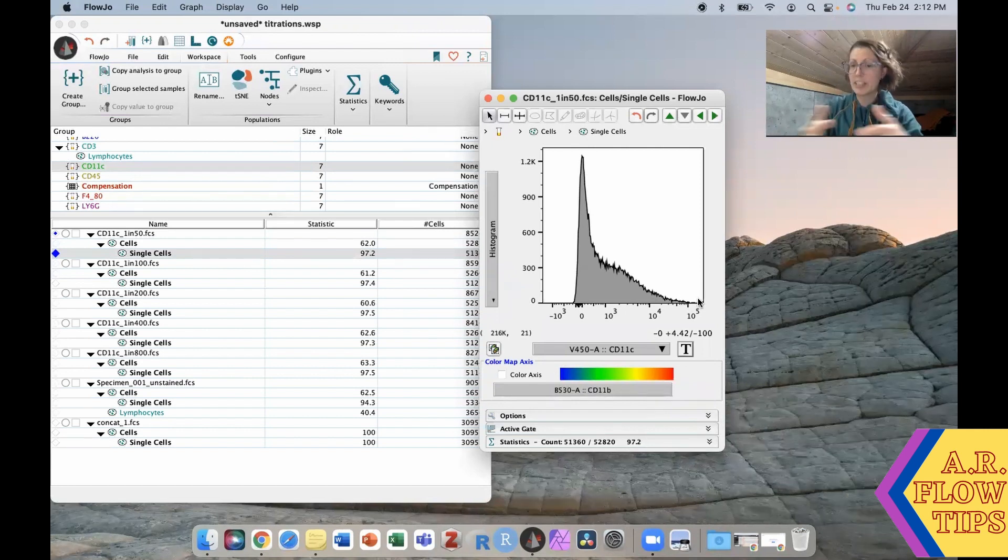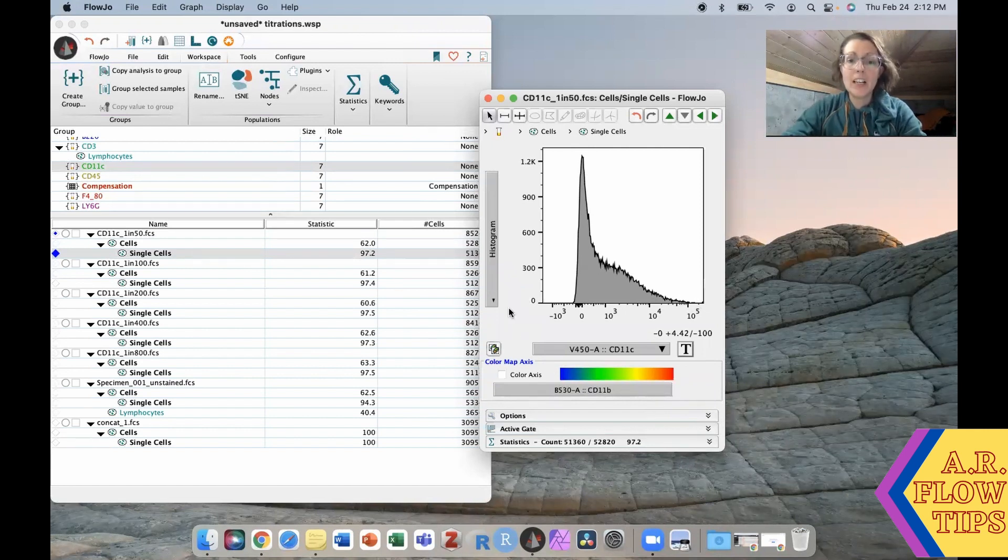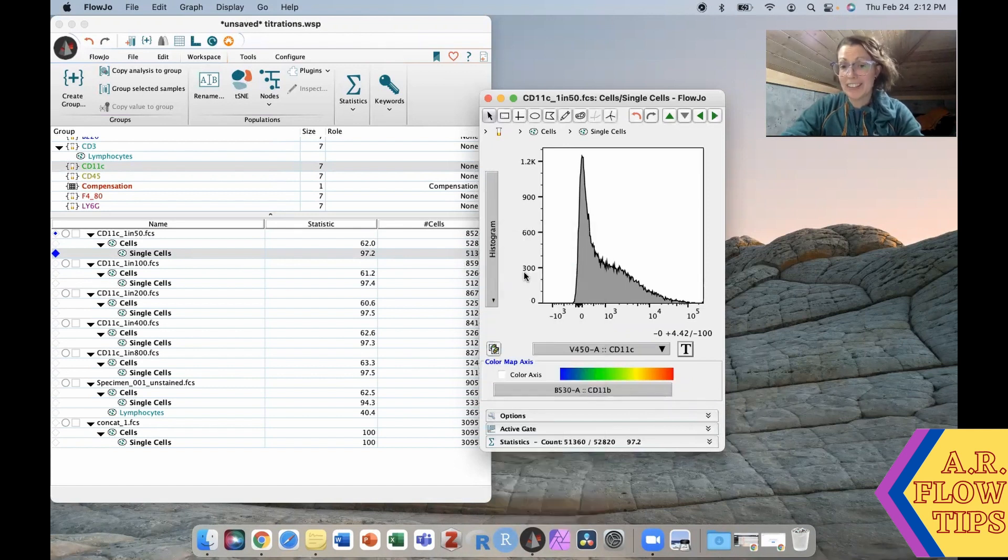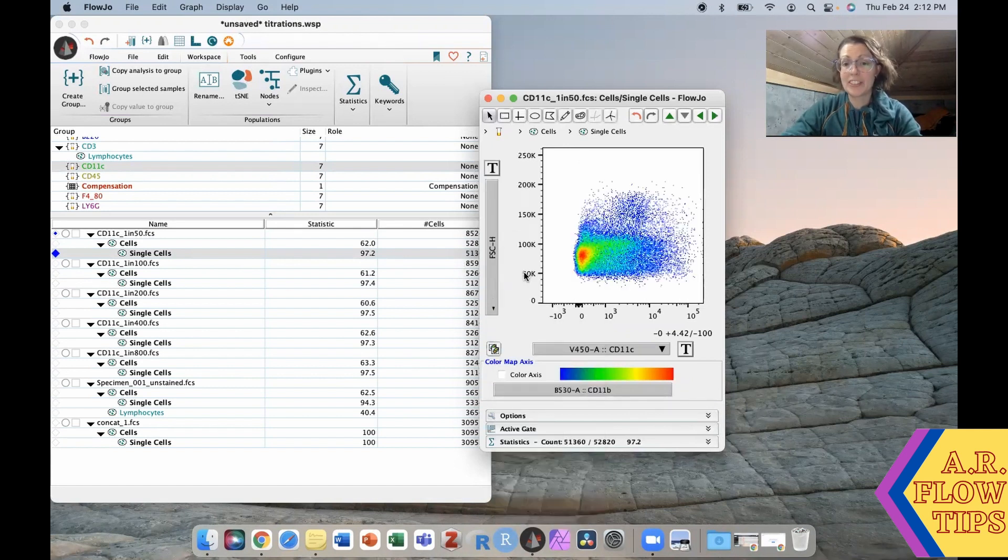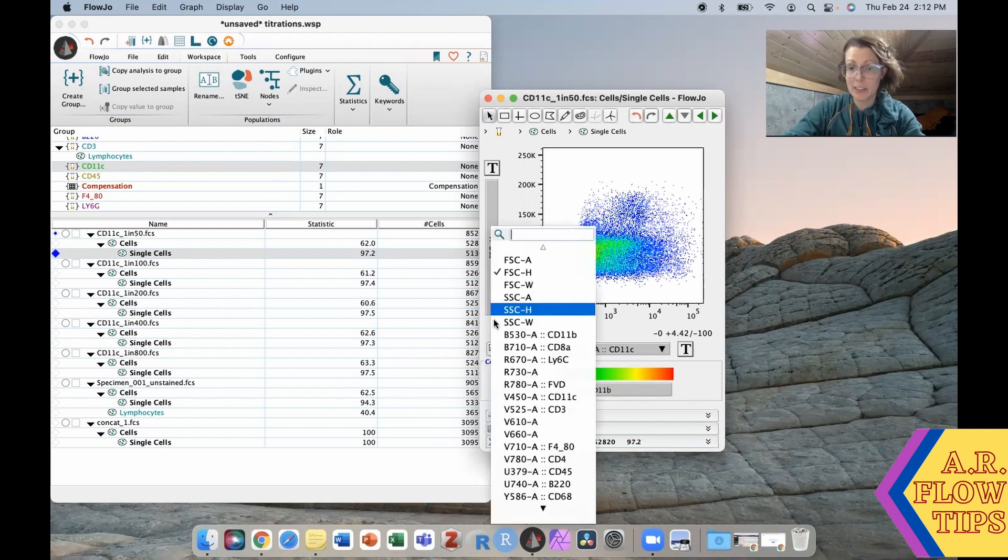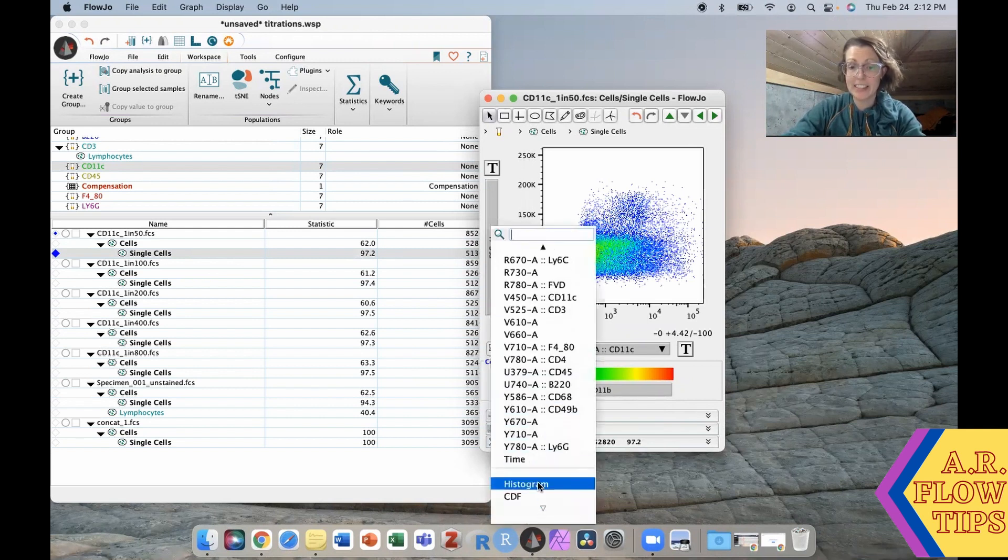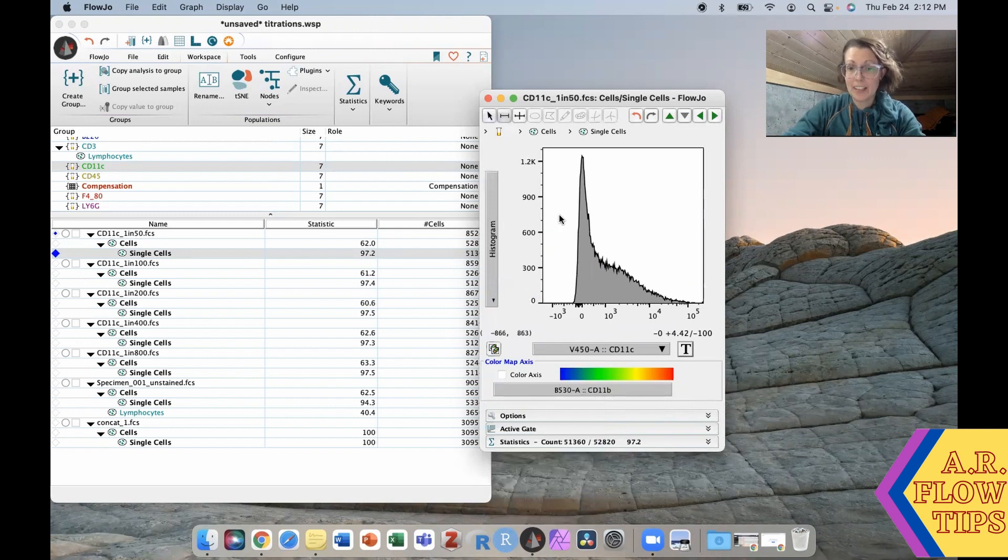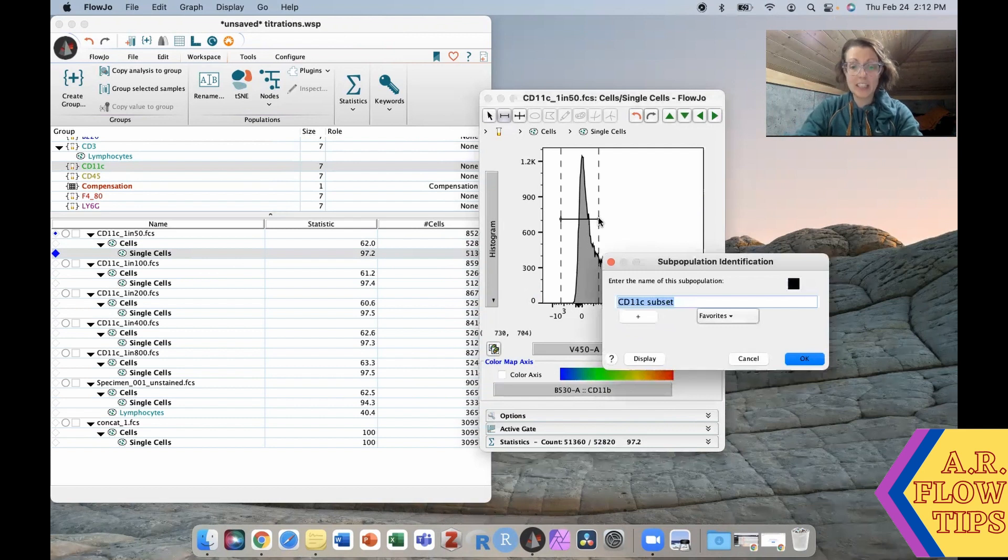This is one where putting it on a dot plot doesn't actually help all that much. It potentially even muddies where that break between the positive and negative is. Again in this case I would go back to my histogram. I would gate my negative population about here and the CD11c.